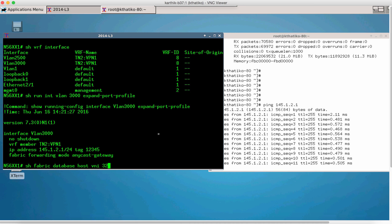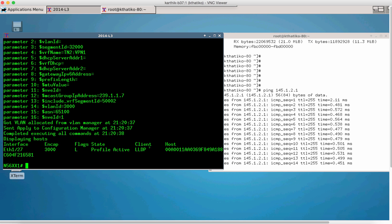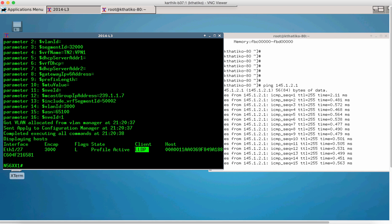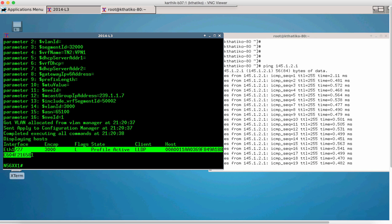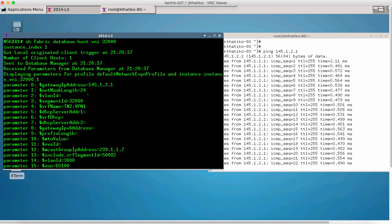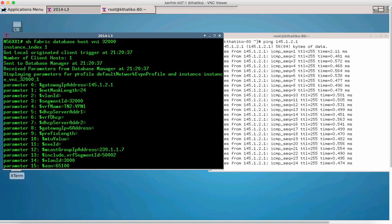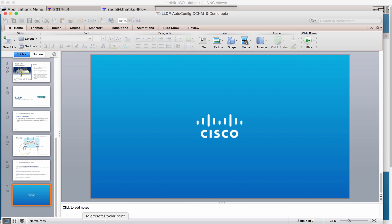If you want to see the profile information — this was applied by LLDP and the profile is active on the port. This more detailed command gives you the full profile information. With this, I would like to conclude the demo. Thanks for watching.